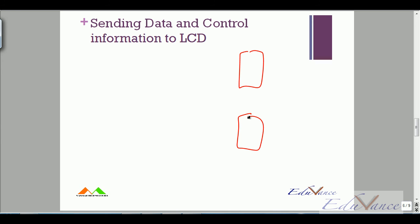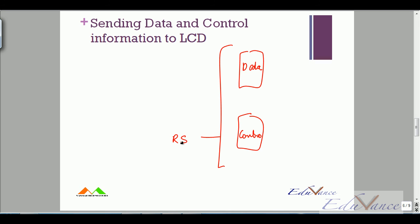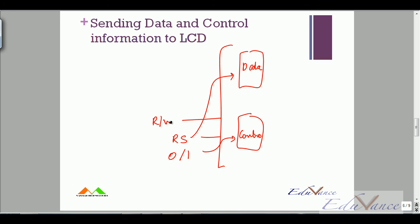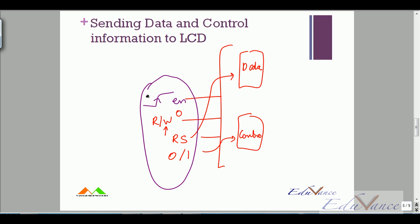To quickly recap data and control information: the LCD has a data register and a control register. The RS pin tells the LCD which register is being addressed — RS = 0 sends control information, RS = 1 sends data. In both cases, RW must be zero to indicate a write operation, and data is written only at the positive edge of the enable pin.